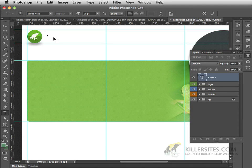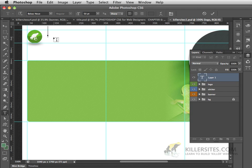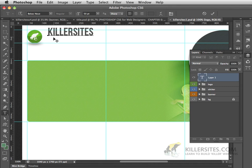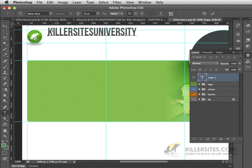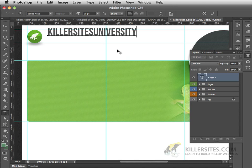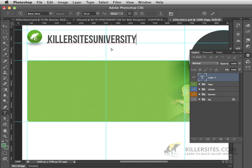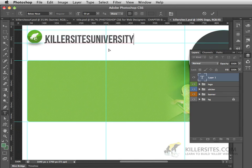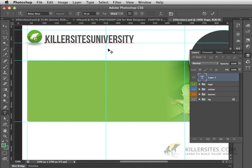Let's write in the word, Killer Sites University. Now, I'm working with the font called Bebas Nua. You can work with any font that you like. Notice here, as soon as I move my cursor away from the Type area, it turns back to the Move tool. This is useful because it allows me to now reposition my text wherever I want it to be.